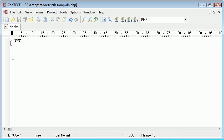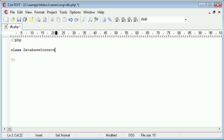The first thing I want to do is create a new class, so this class is going to be called DatabaseConnect. Let's open that up into our block so we can start writing what we need inside of it.